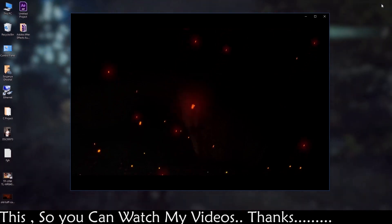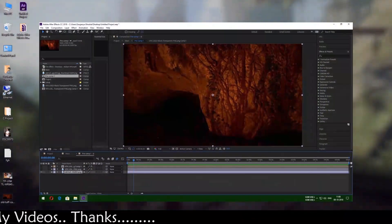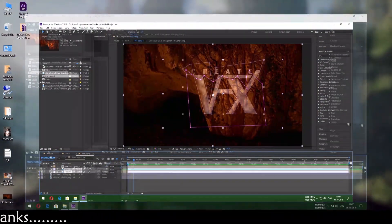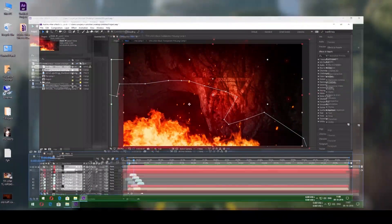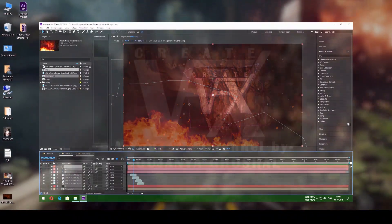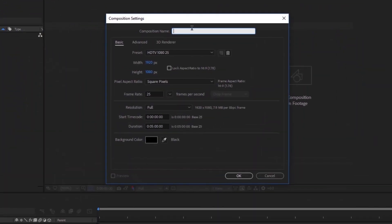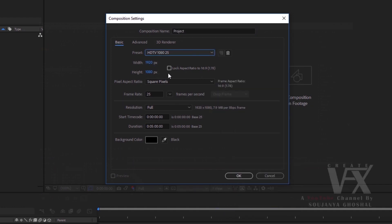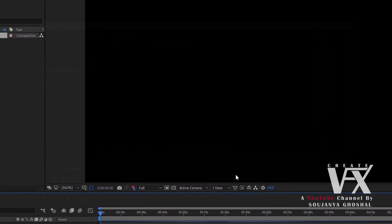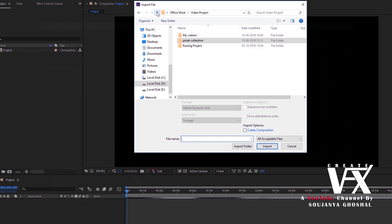This is so amazing, right? First we have to create some layers to make this environment — those are some examples of those layers. Now, first open Adobe After Effects and create a new composition. I take 1080p resolution; the preset is HDTV 1080p 25. Now import files — by the way, all those files used in this video have links in the description below.